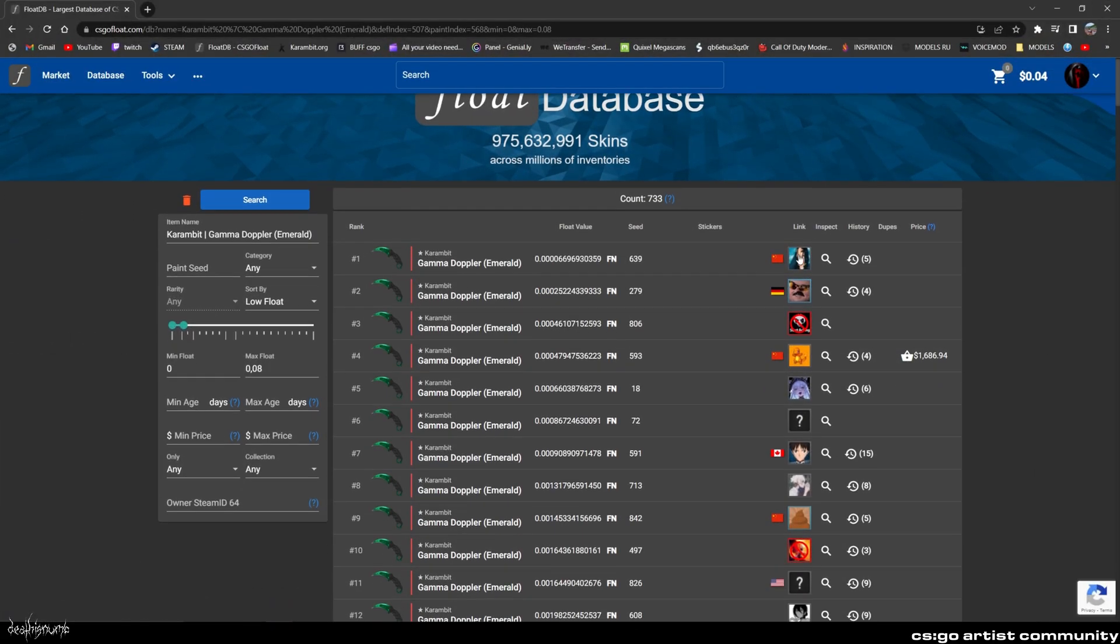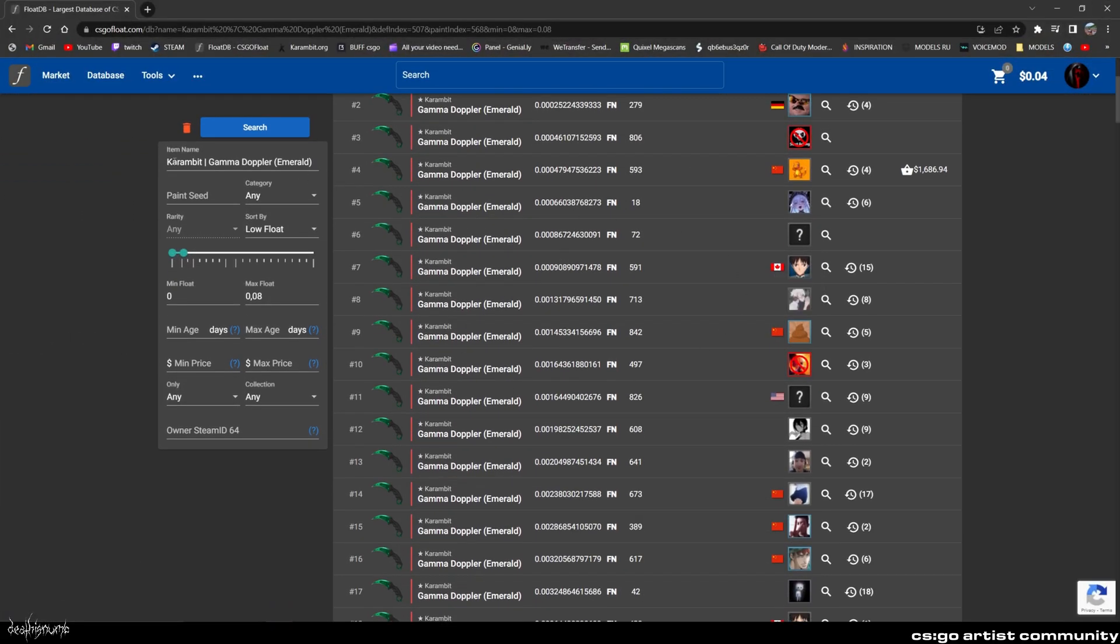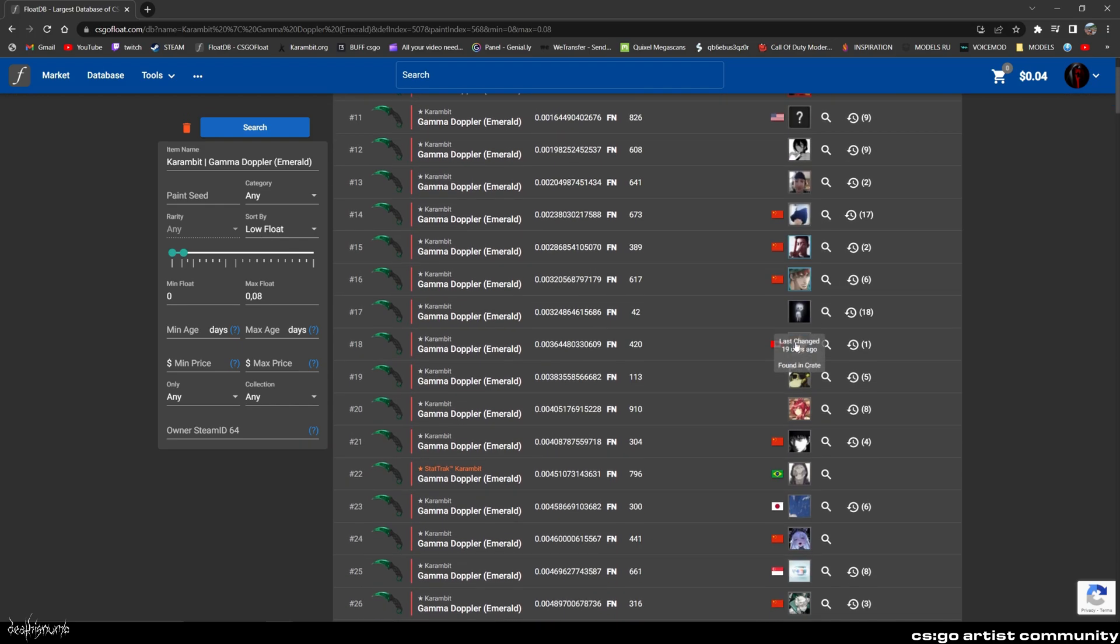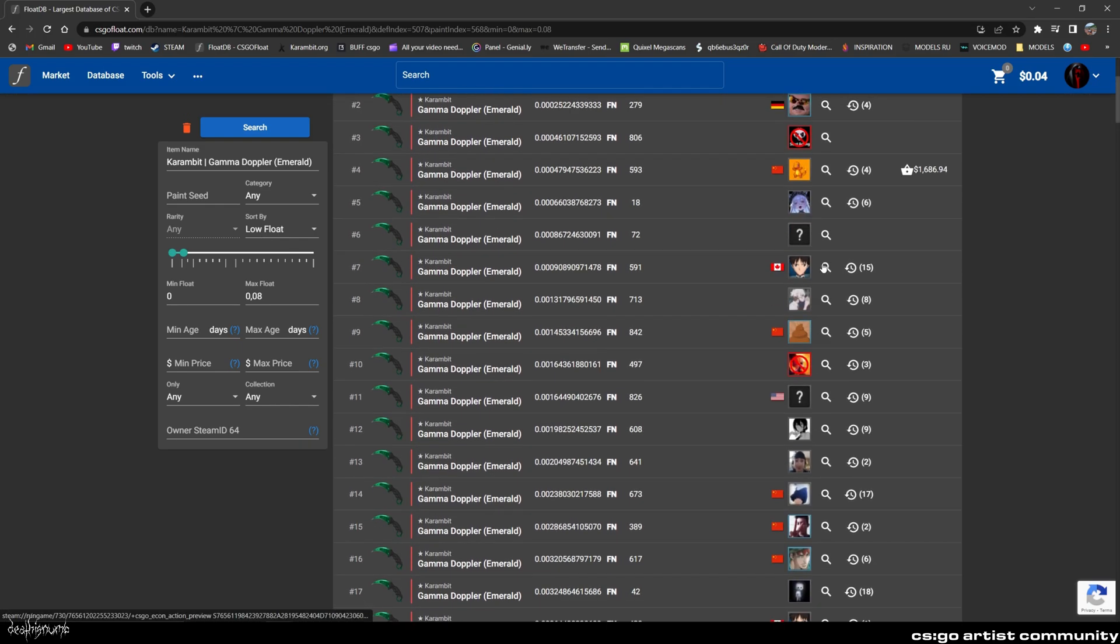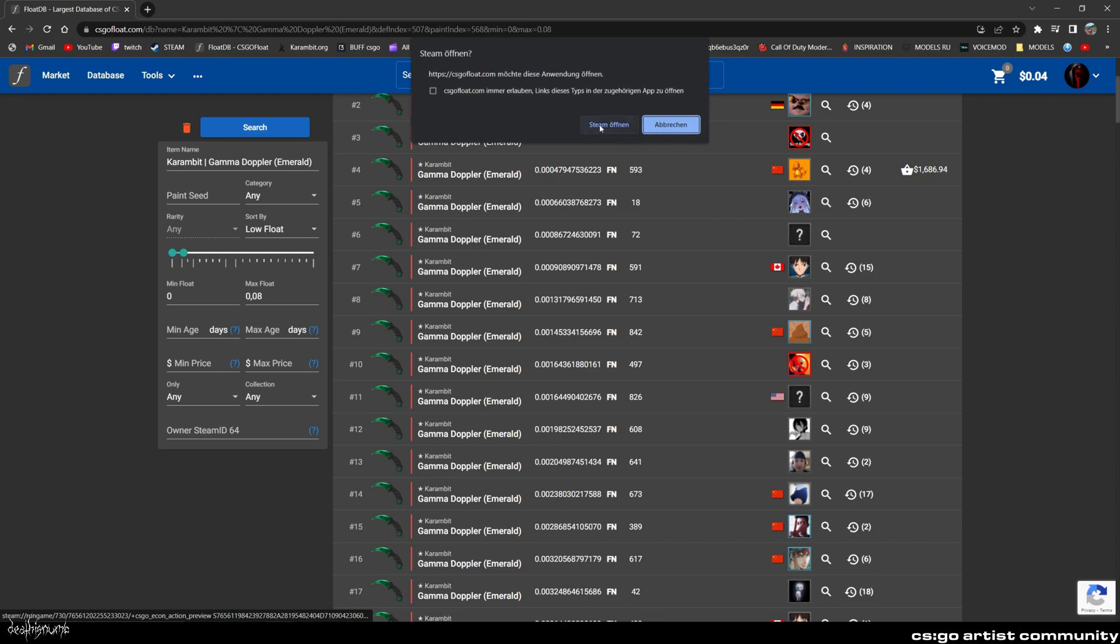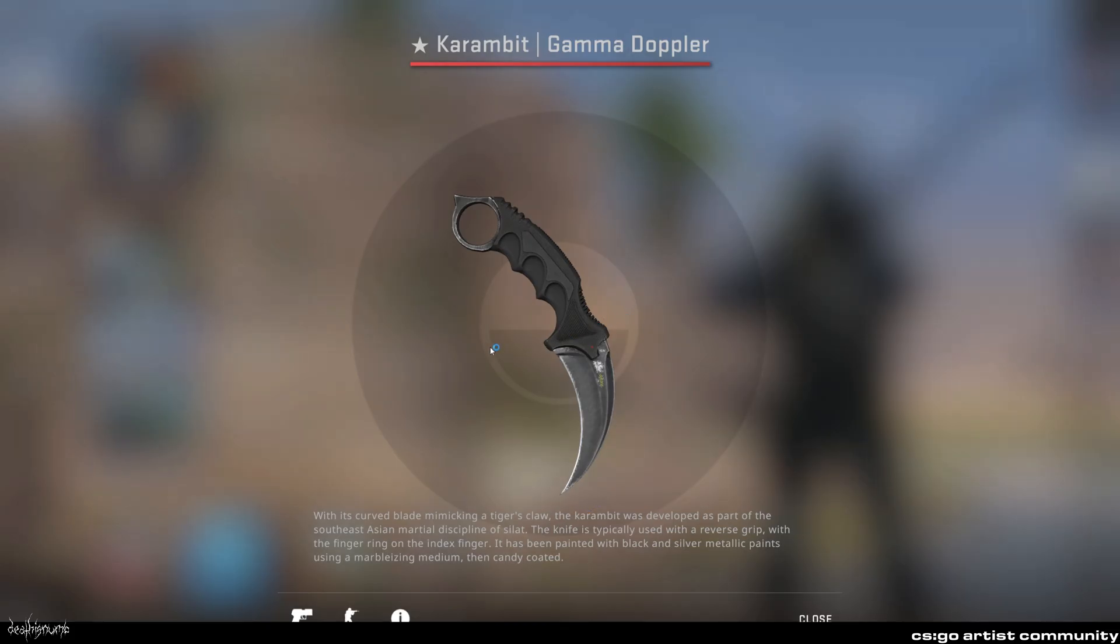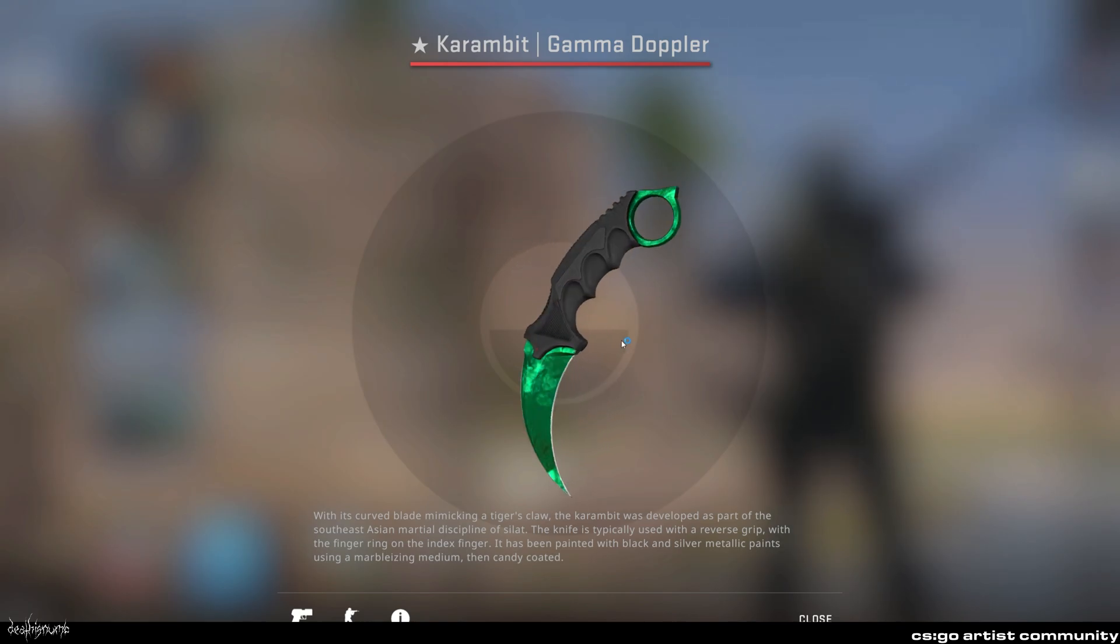Now head over to float.db or just use an InSpec link of any Doppler knife. In my case, I will choose a Karambit Emerald. Just open up the InSpec link and inspect the skin in game.